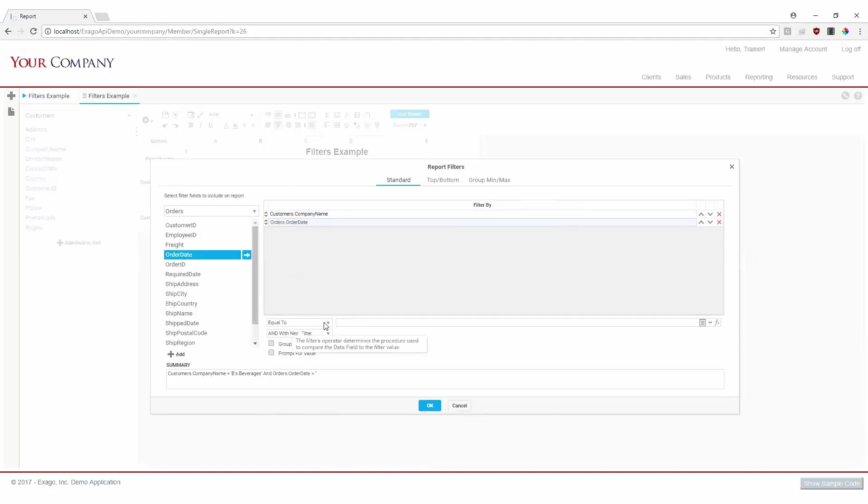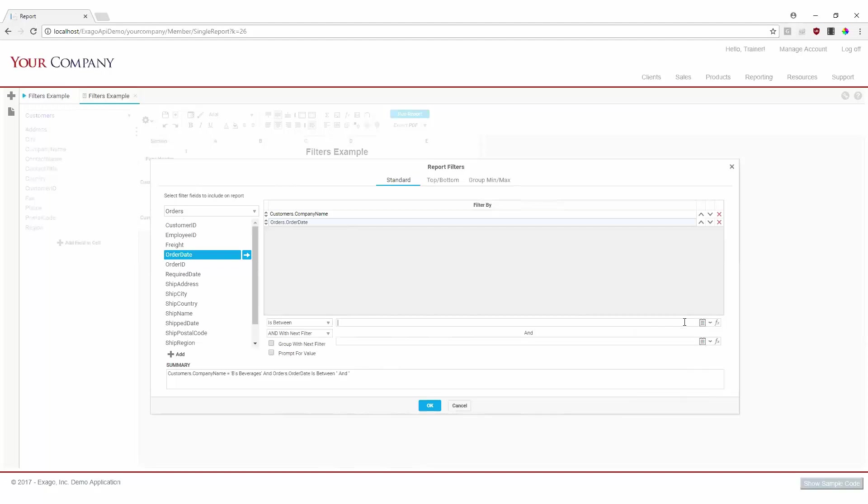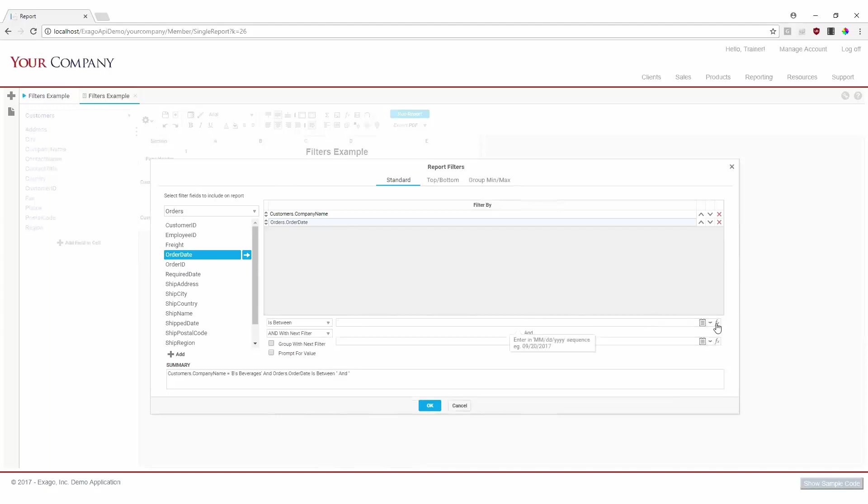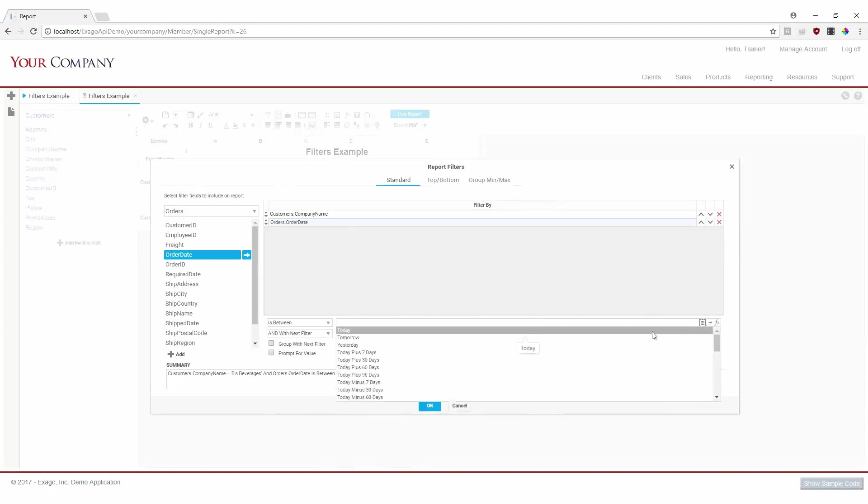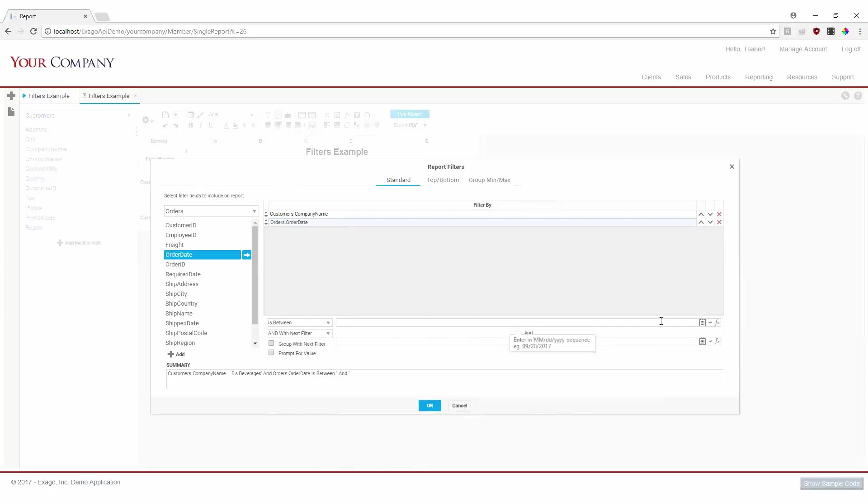And for this operator, we'll use isBetween. Since this is a date filter, we have the ability to add values using our calendar date picker, in addition to keying in values or selecting dates from our dropdown. We can also use filter functions, which are an easy way to dynamically calculate a filter's value. For this filter's values, let's select October 1st and December 31st of 1996.